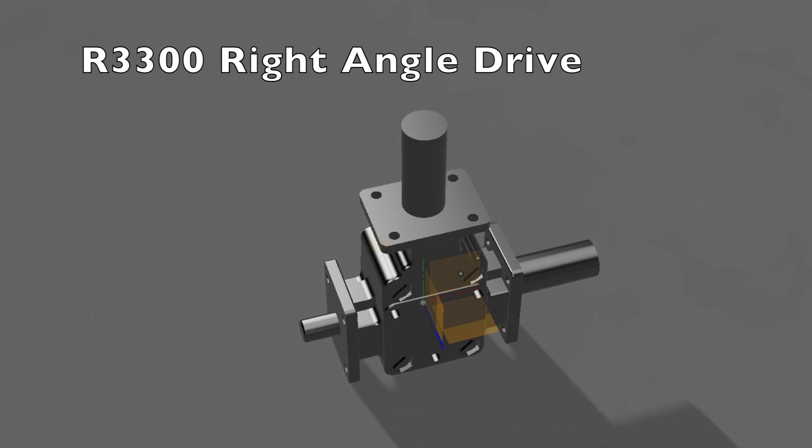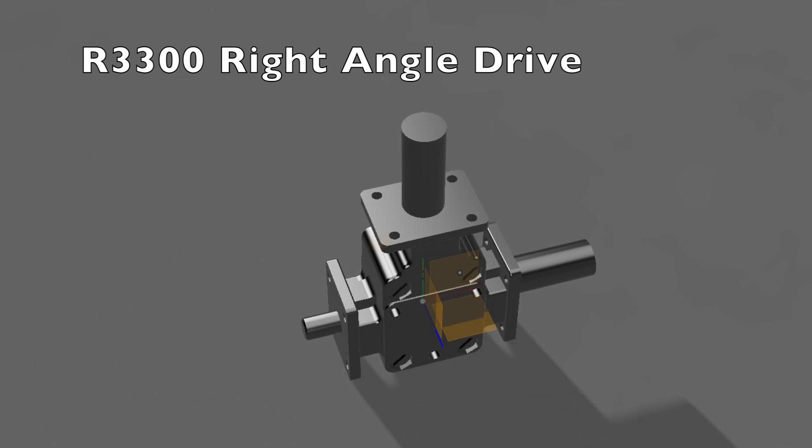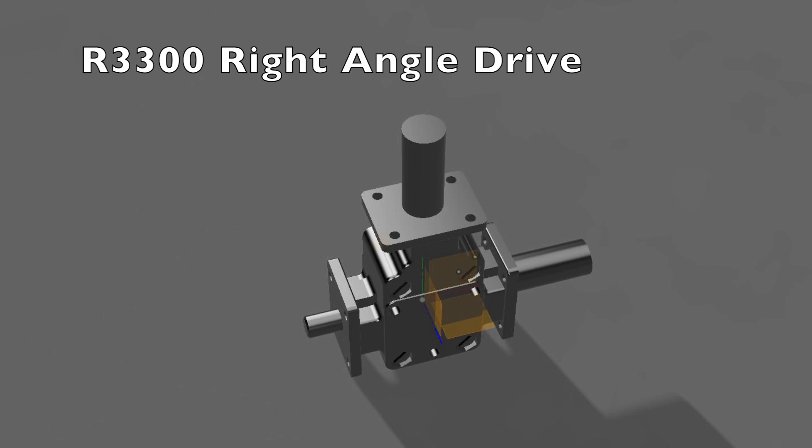Basically it's built around an R3300 right angle gear train and is patterned after the Bridgeport with the exception of the gear train itself, so I'm adapting this thing so it'll fit on the spindle on my Bridgeport clone.